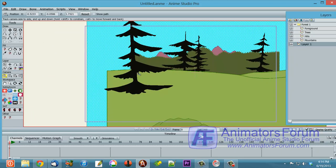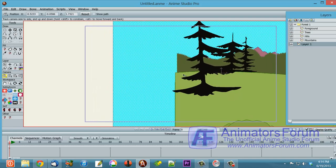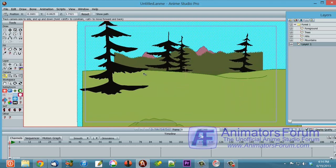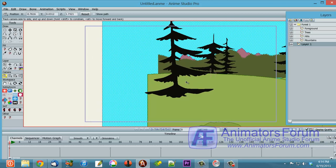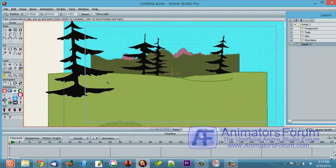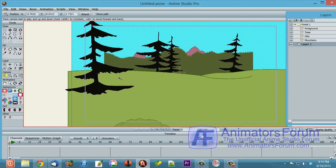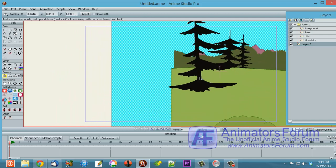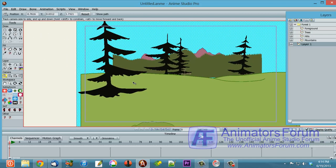So this foreground tree is moving quicker across than the background trees, which are still moving quicker than the mountains, which are still moving quicker than the far mountains or the hills. So that's one advantage of having layers in your system.